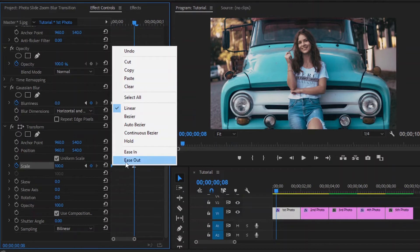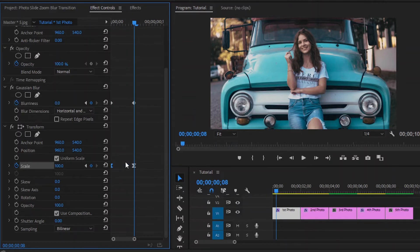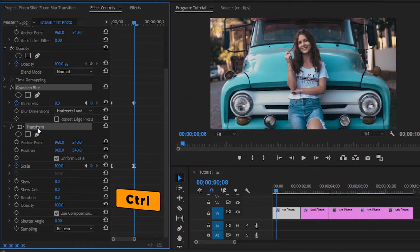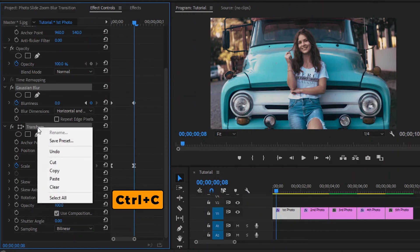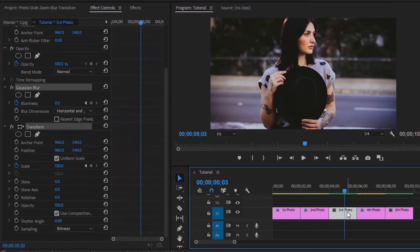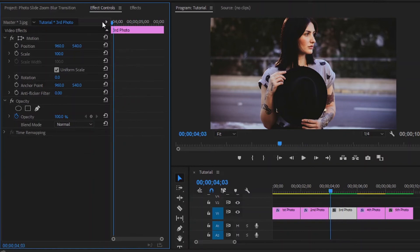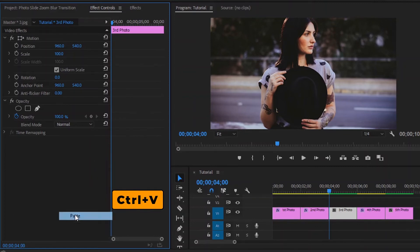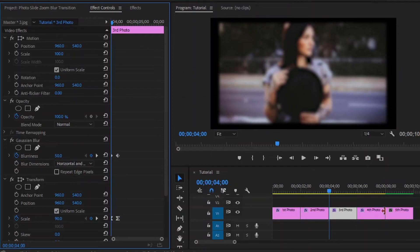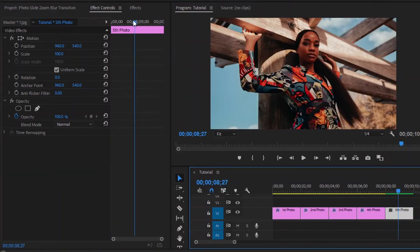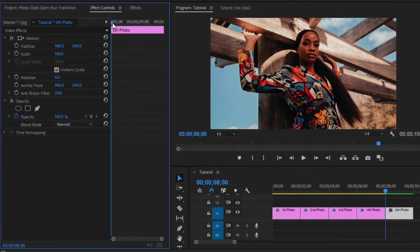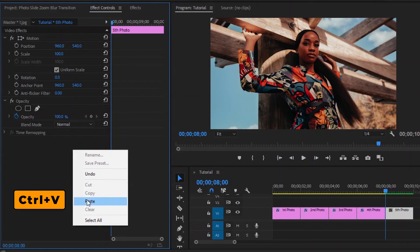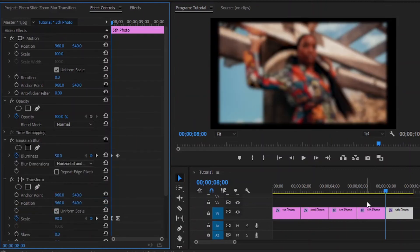Now I am going to use the same transition effect in the third and fifth photos. We can copy and paste these effects. Press CTRL to select both effects, and press CTRL+C to copy them. Then select the third photo, move over to the effect controls panel, move the playhead to the beginning of the photo, then right click and paste here, or press CTRL+V to paste it. And now it has applied to this photo. Again go to the fifth photo, move over to the effect controls panel, move the playhead to the beginning of the photo, then right click and paste here, or press CTRL+V to paste it. And now it has applied to this photo.